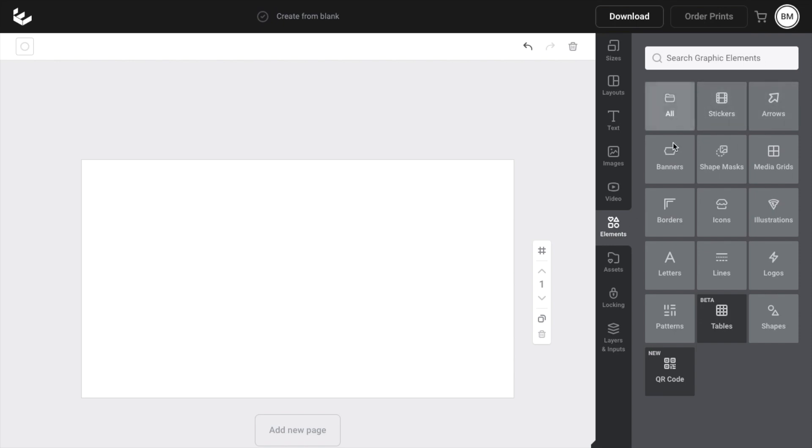Then when you're on this screen, go to where it says banners, right below where it says all, and right above where it says borders, press on banners.